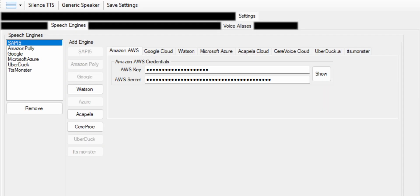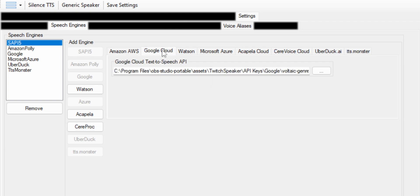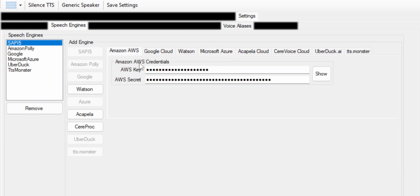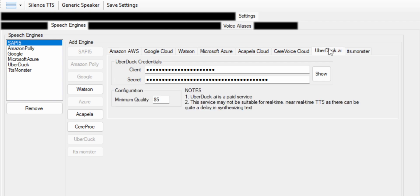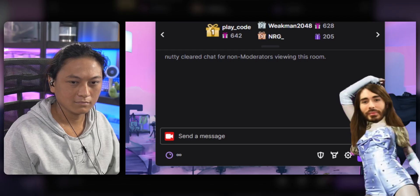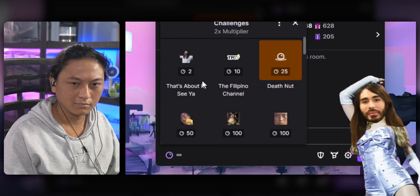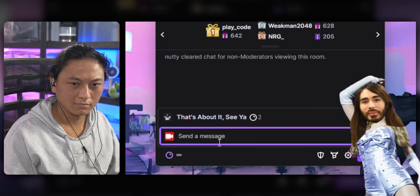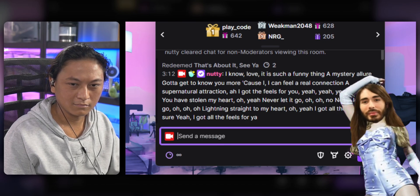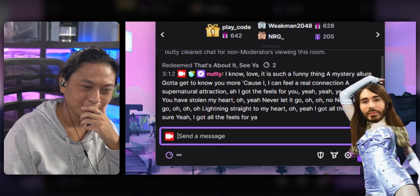Now the speech engines tab is where you're going to set up all the different text to speech services that it supports. And it supports a lot. You've got Google, you've got Microsoft Azure, you've got Amazon Polly. You've even got some obscure ones like Uberduck and TTS monster. Those last two are going to give you some funny AI voices for different celebrities and different content creators.